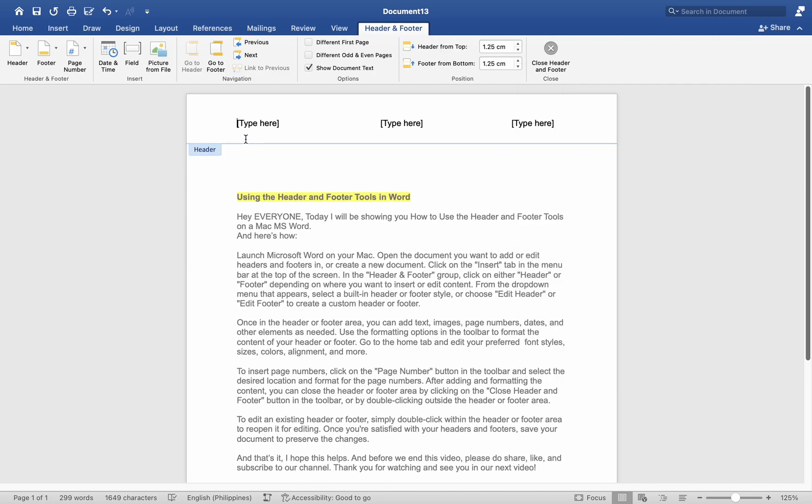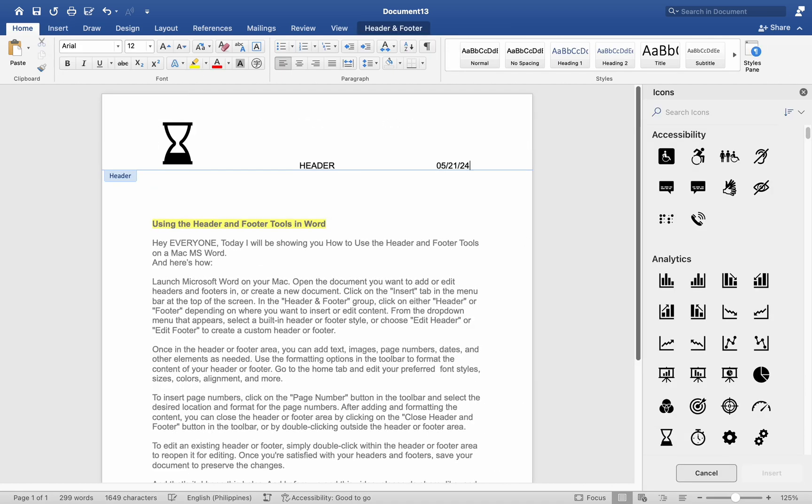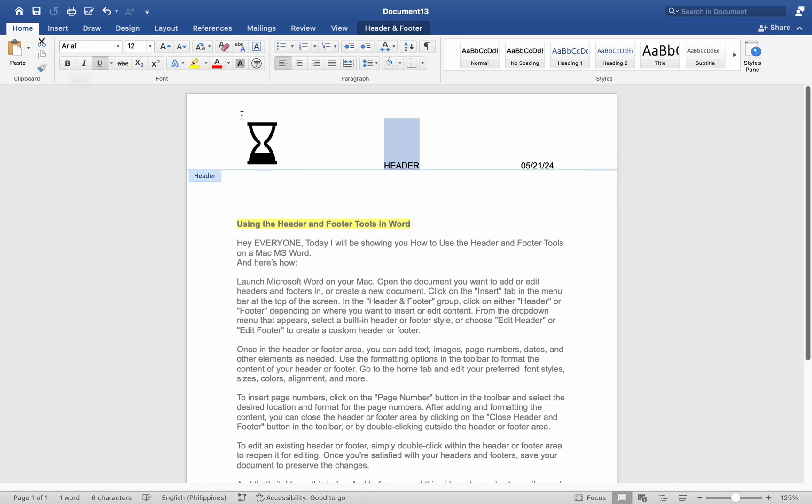Once in the Header or Footer area, you can add text, images, page numbers, dates, and other elements as needed. Use the formatting options in the toolbar to format the content of your header or footer. Go to the Home tab and edit your preferred font styles, sizes, colors, alignment, and more.